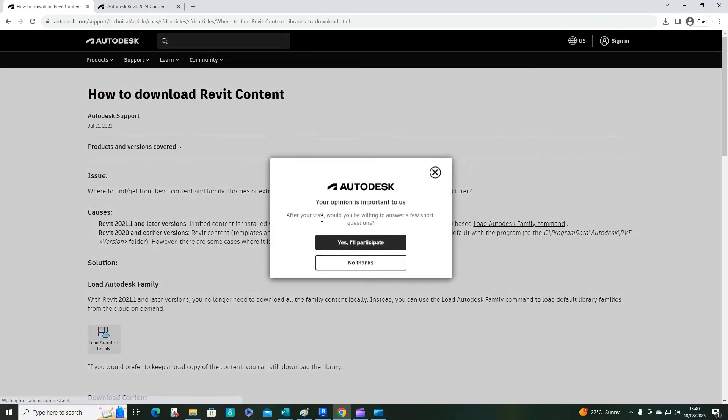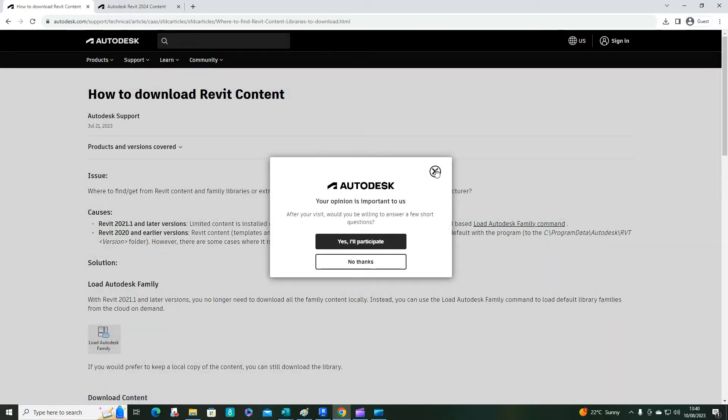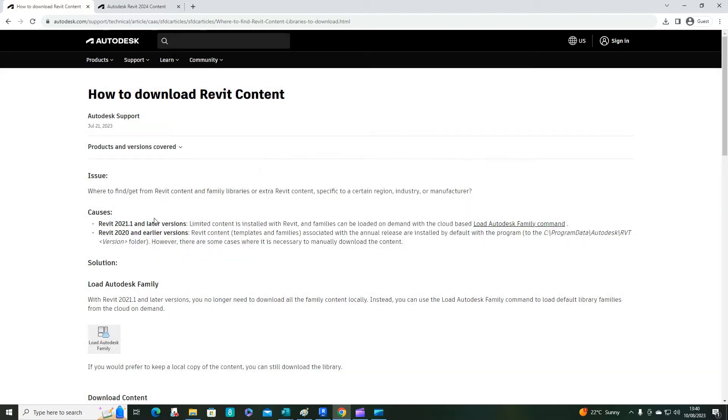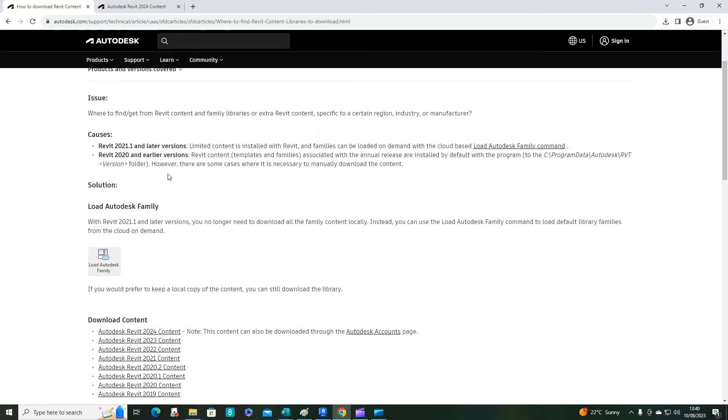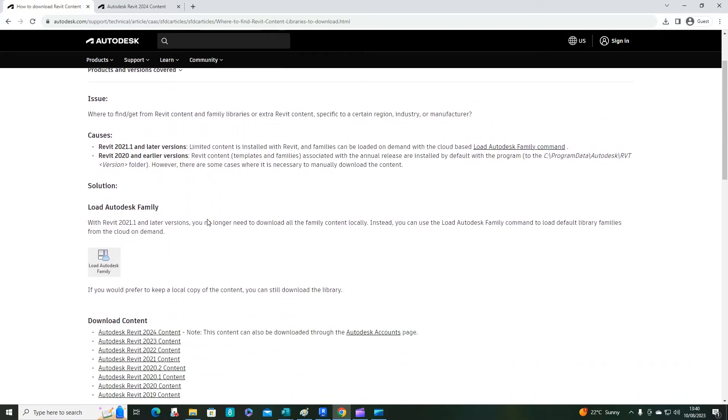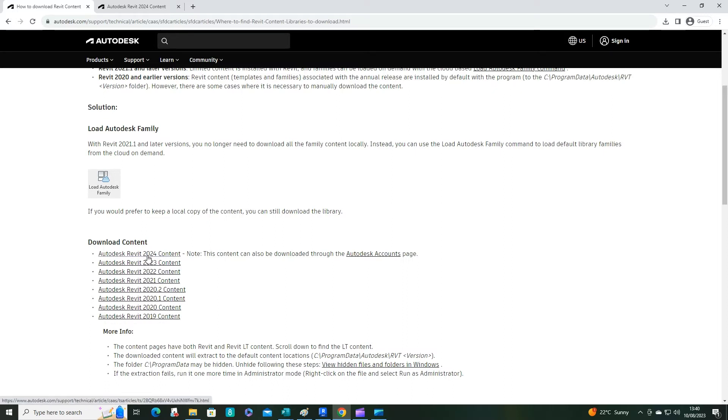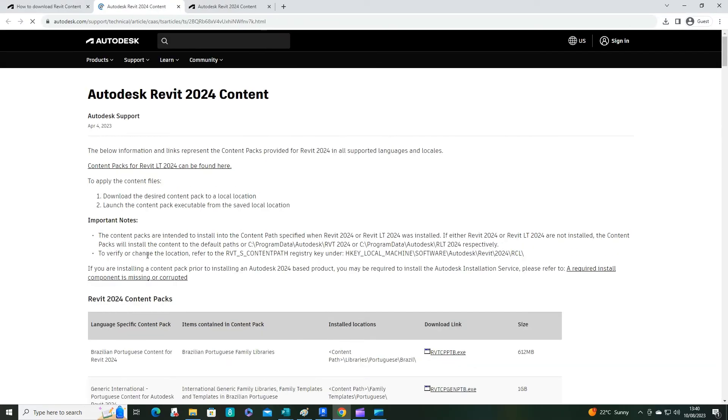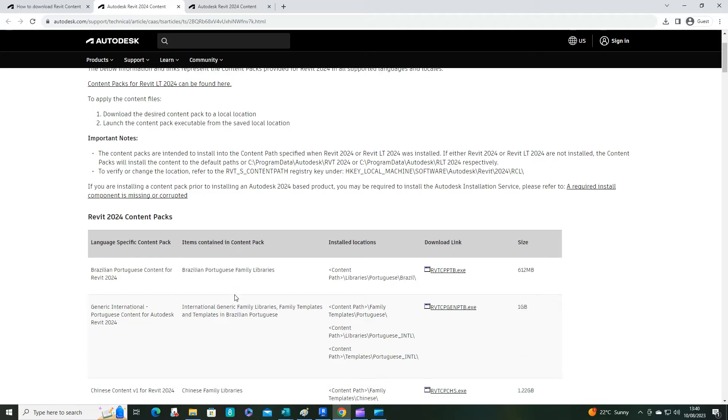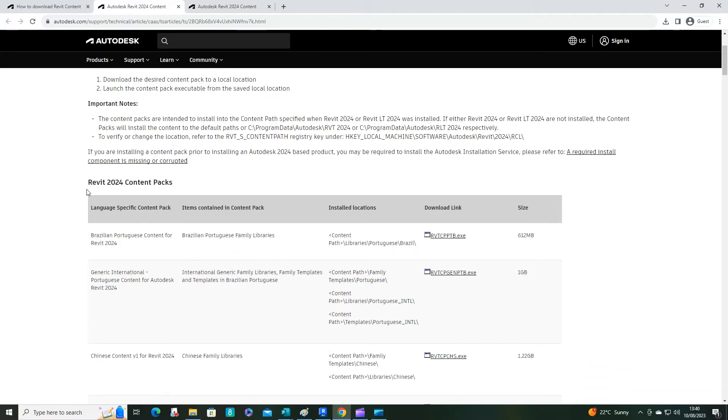Scroll down on this page and you'll notice 'Download Content'. Pick the year for the version of Revit that you're using and it will open up a new window. Now find the content pack that you wish.